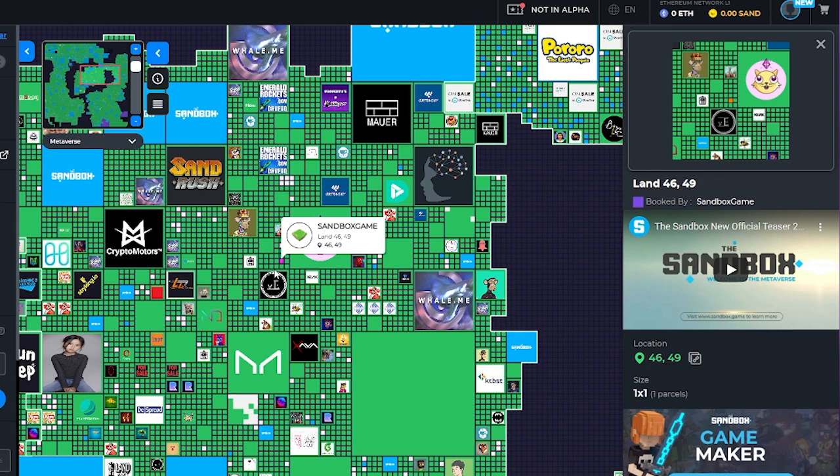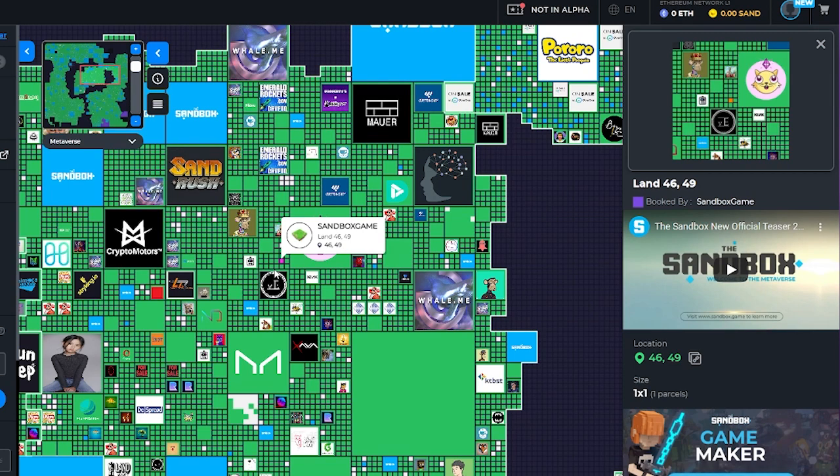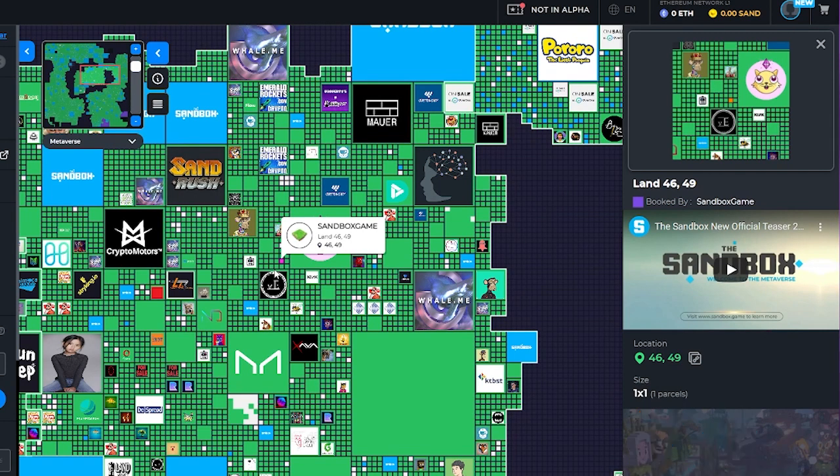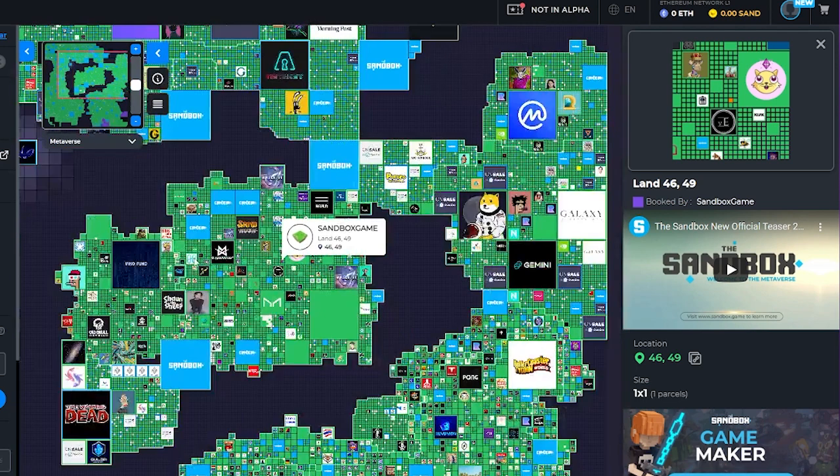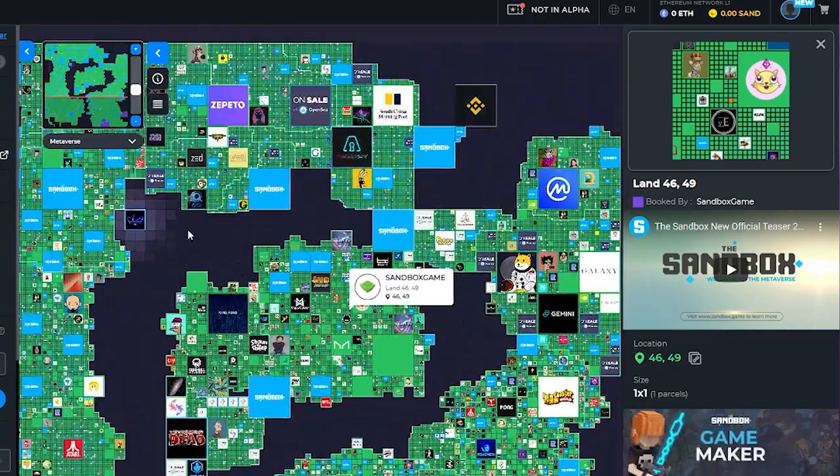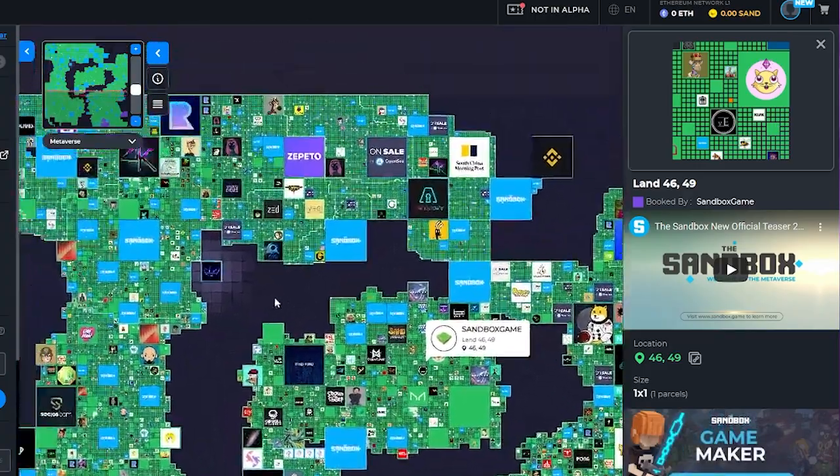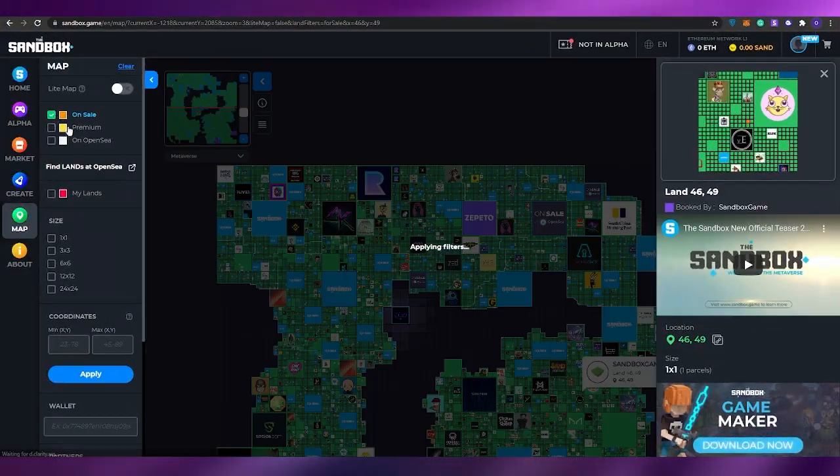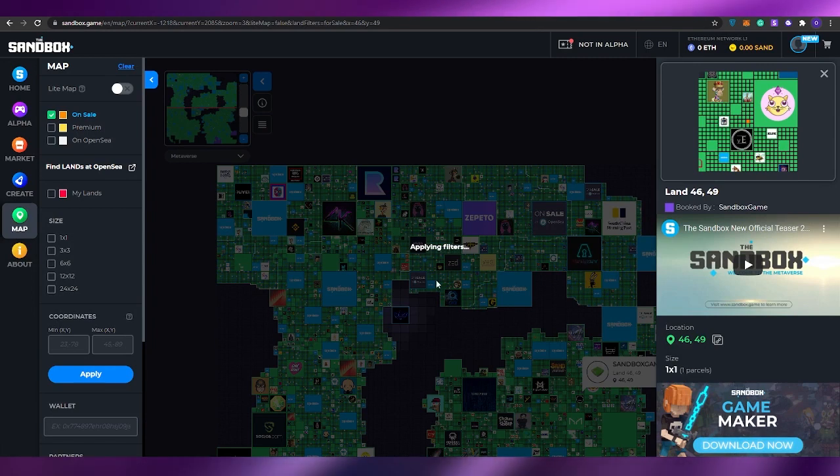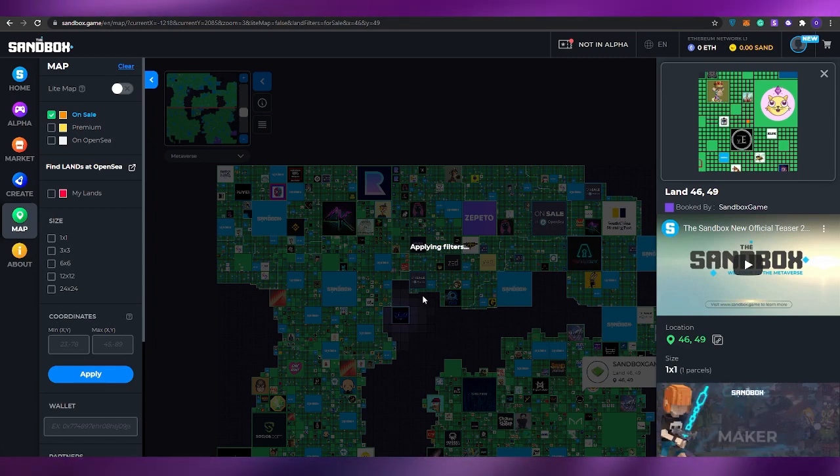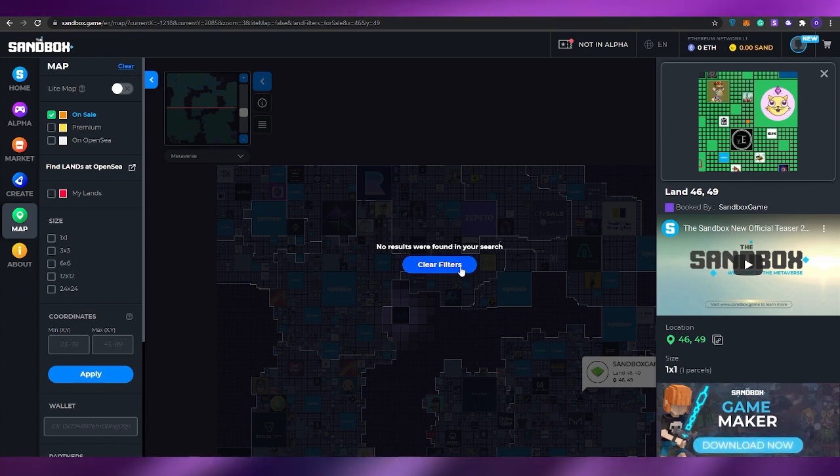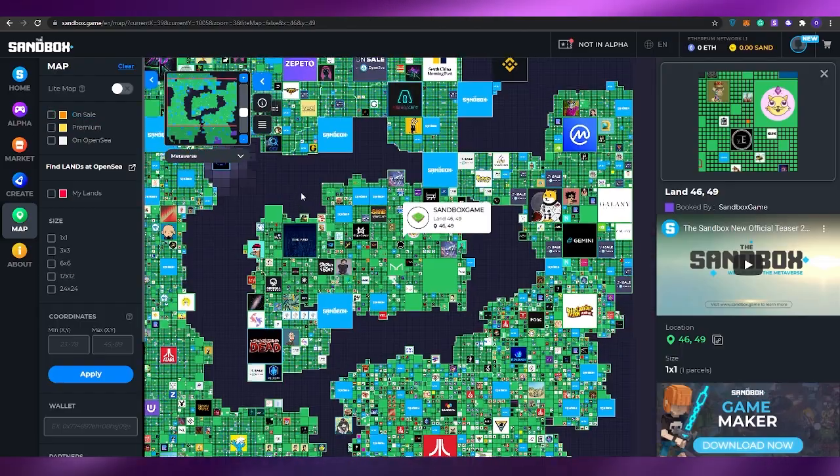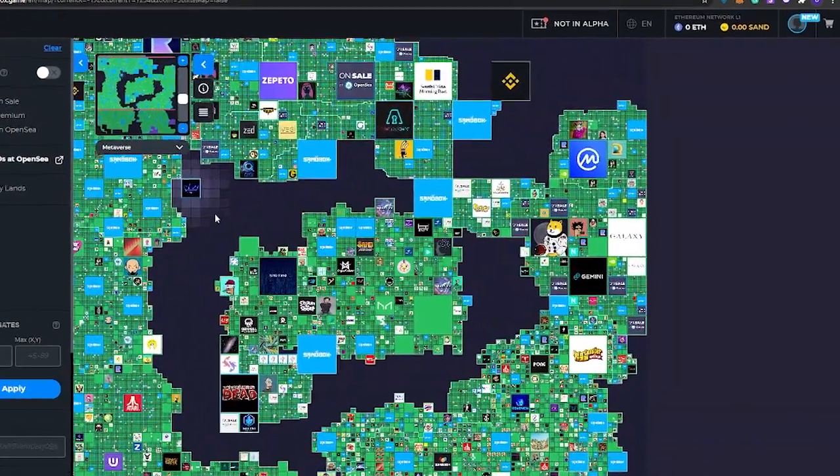Then if we see some blue ones right here, these are already booked by Sandbox for different events, parties, reward systems, and stuff like that that they are going to be implementing within their universe. You can't buy them as well. Then you have the orange ones which are on sale, but currently there are none of the orange lands that I see. If I click on this button it'll apply the filter and show us all the orange lands available for sale. Currently there are none, so we can just clear the filter.